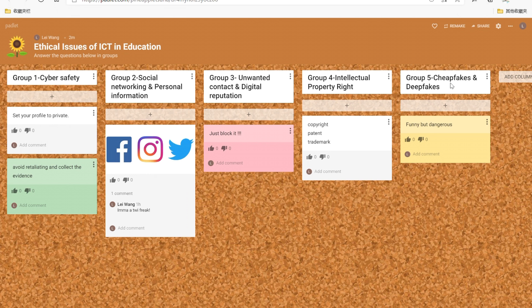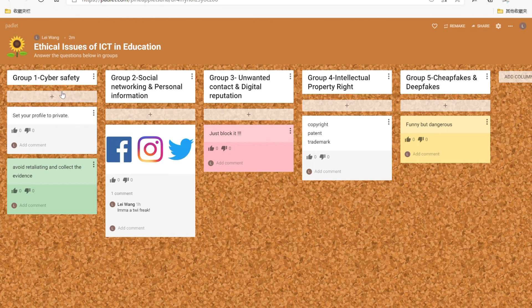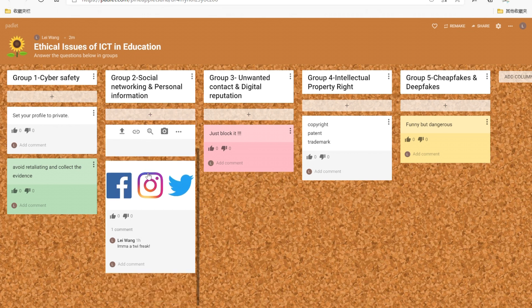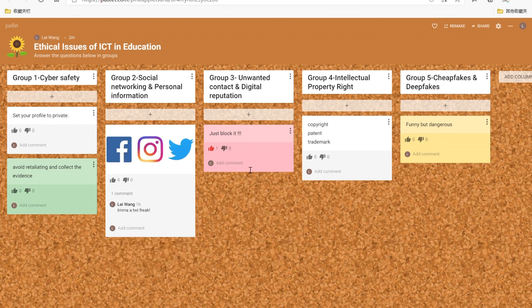And then the students can discuss the question and at the same time they can post the ideas underneath the column by clicking the plus button like this. And you can also attach the picture or something like that. And other students can give you a thumbs up or add some comment like this.